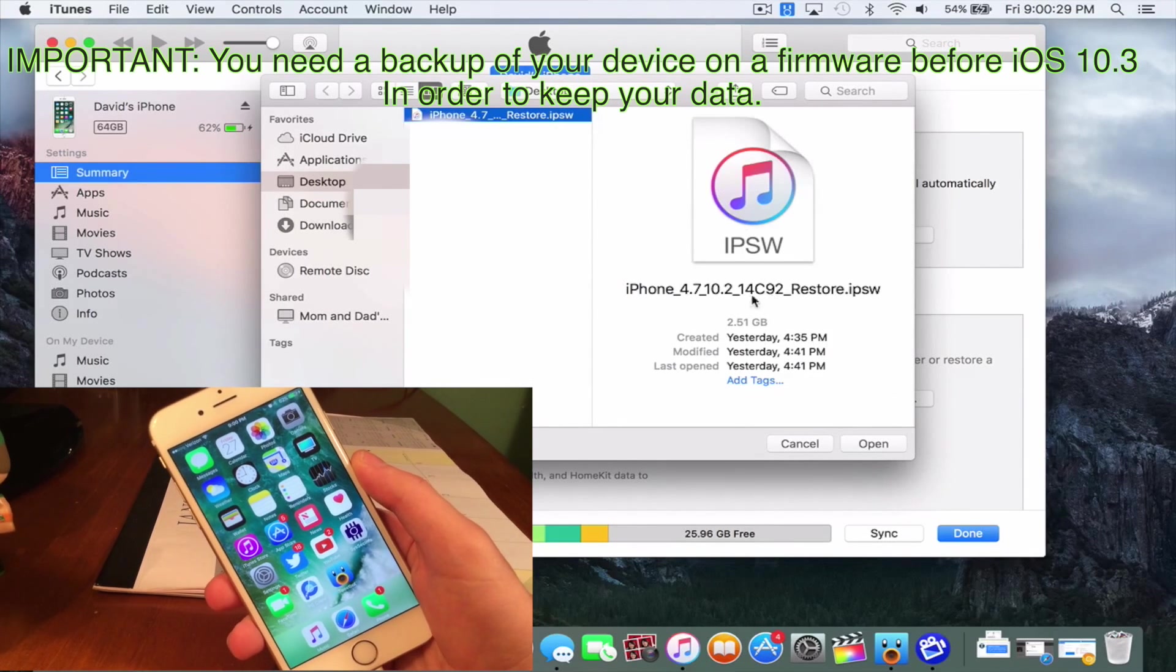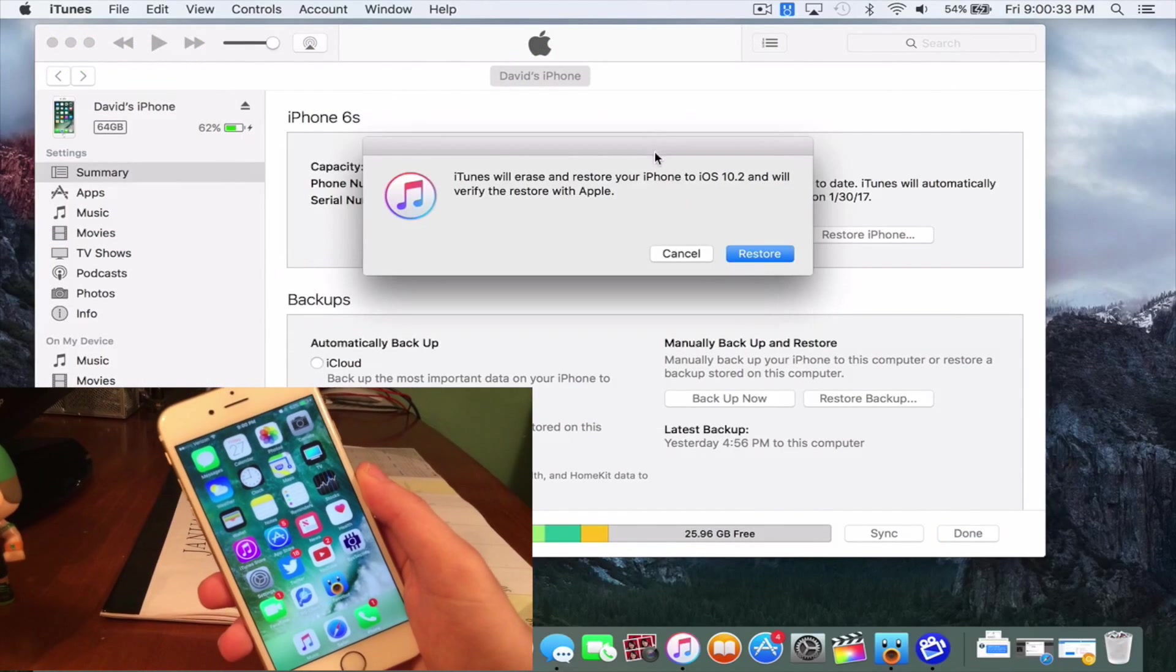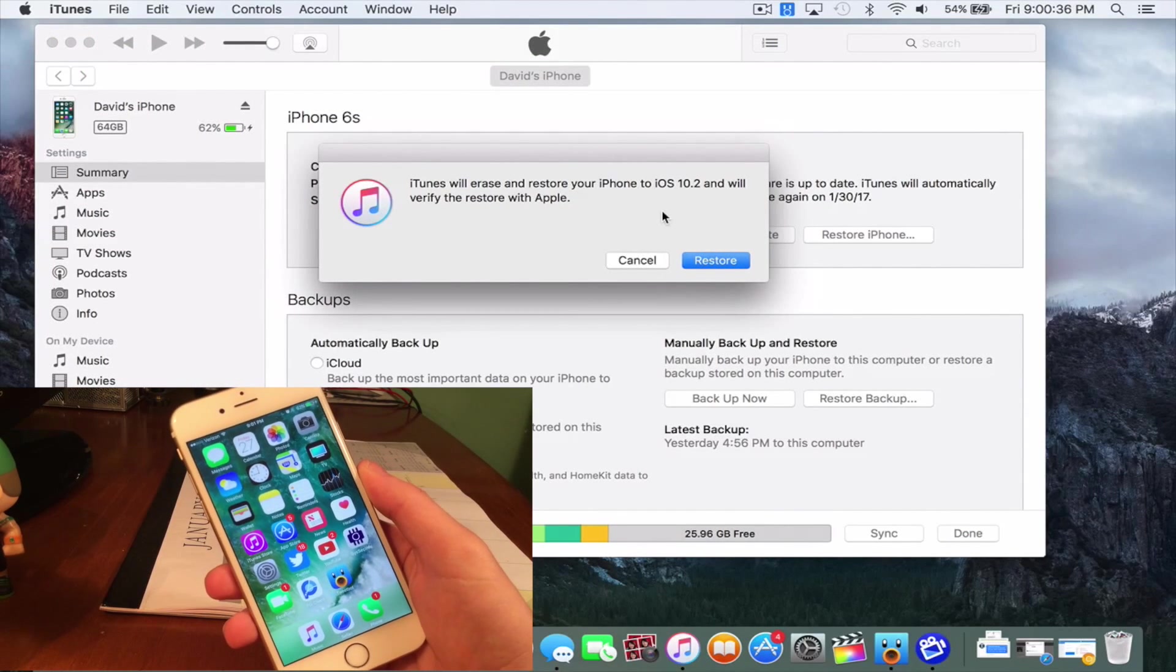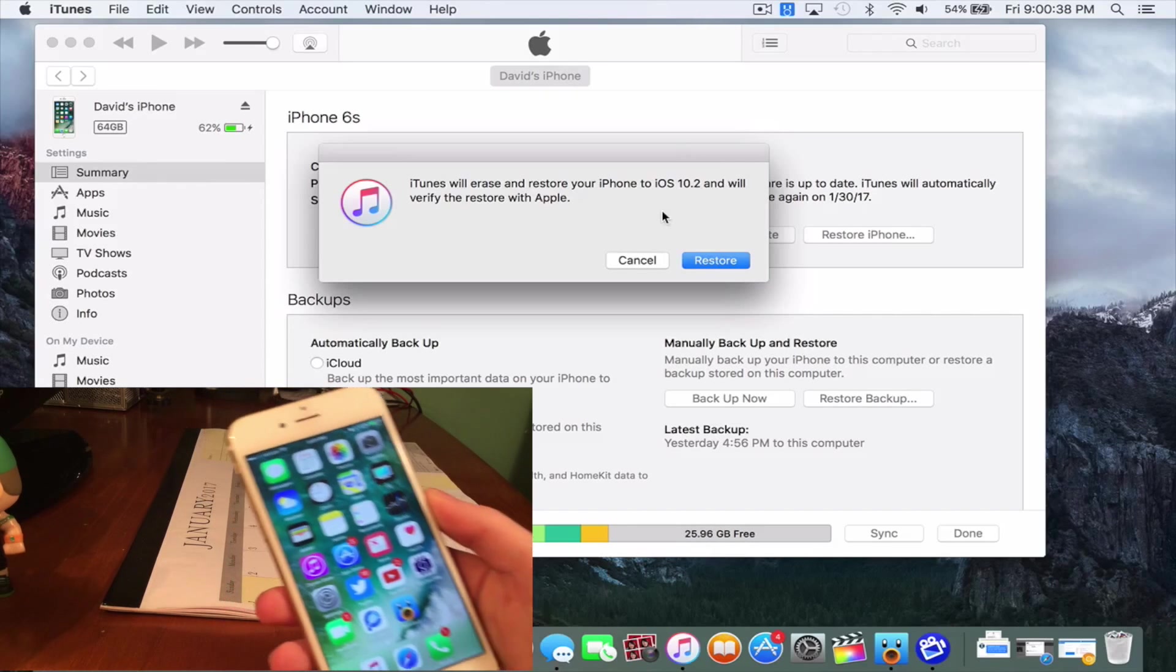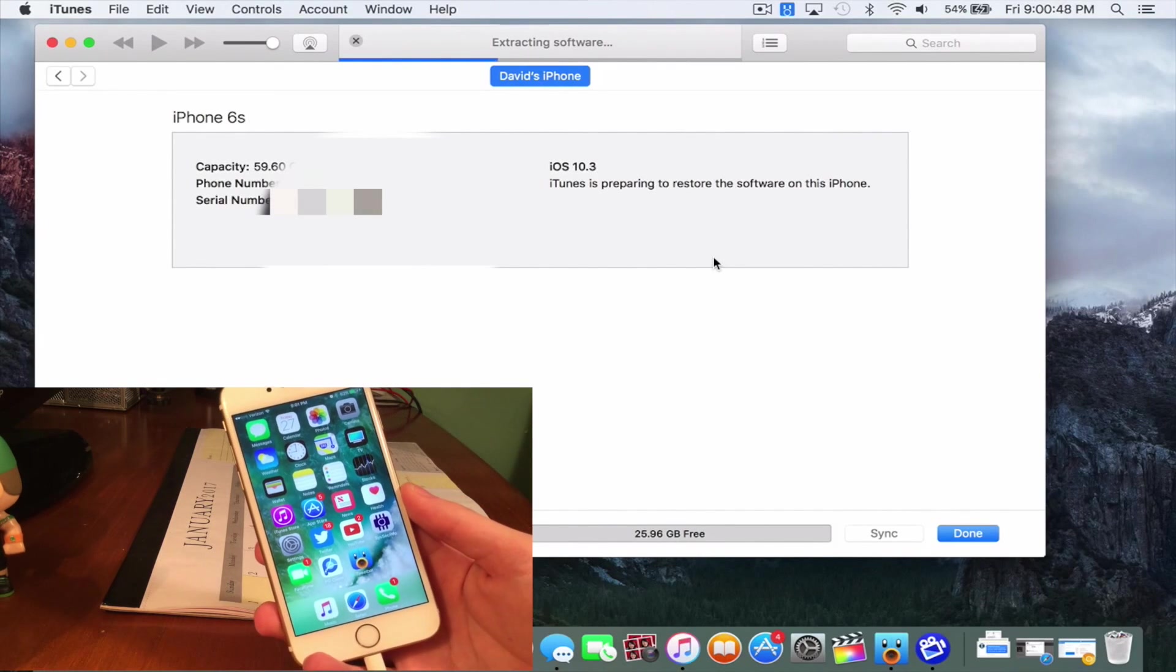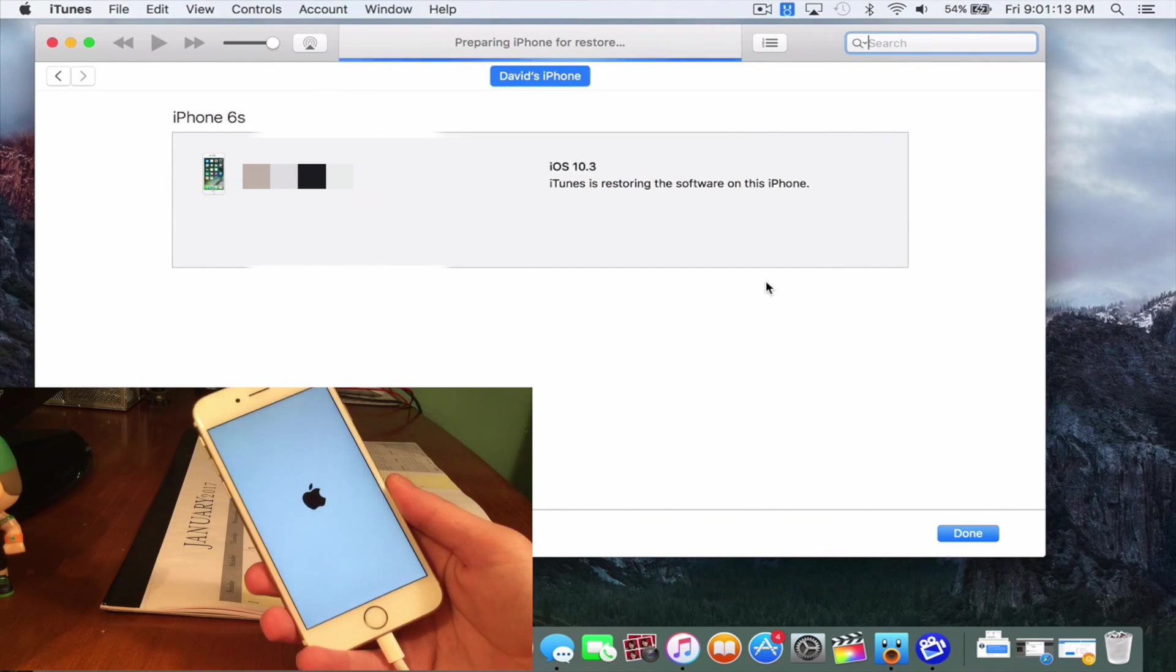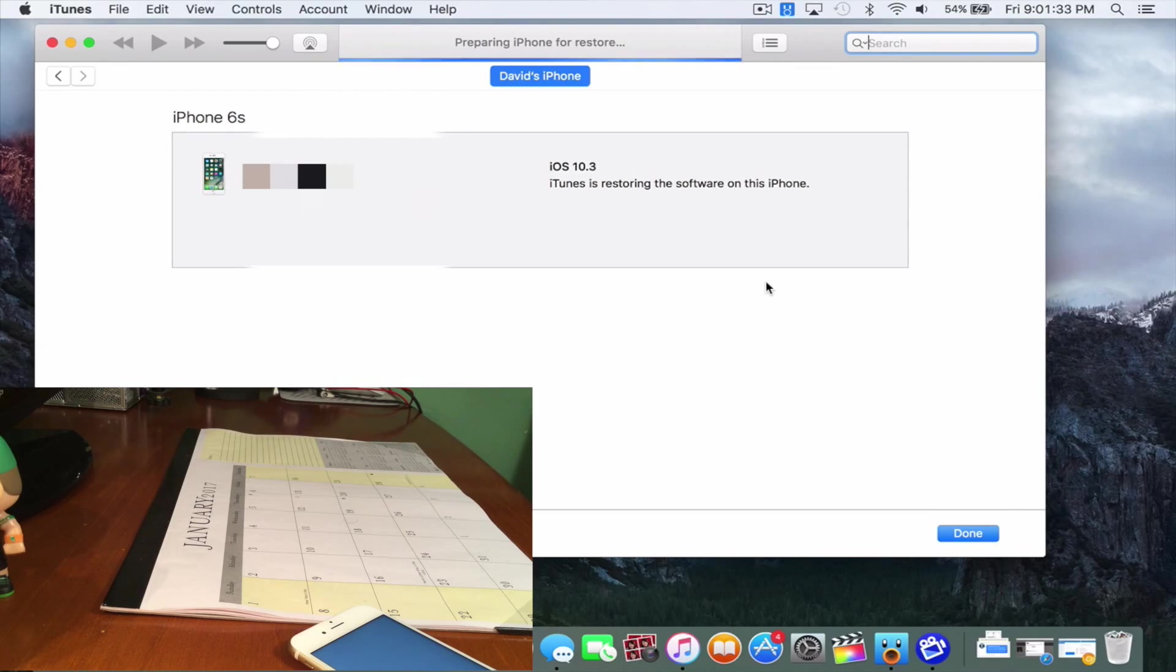Then select the IPSW that we have downloaded, and then it will say iTunes will erase and restore your iPhone to iOS 10.2, and we'll verify the restore with Apple. So you can go ahead and press on restore, it's saying extracting software, and this part is sped up significantly. You guys can see on the right, it says iOS 10.3. iTunes is restoring the software on this phone.